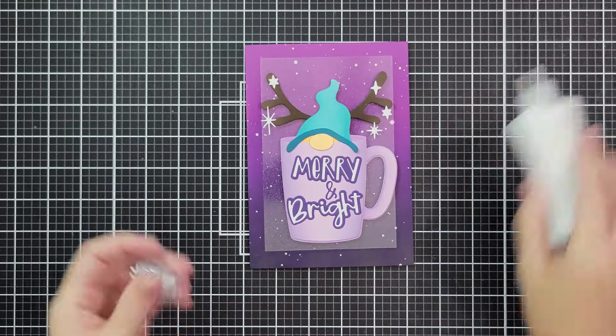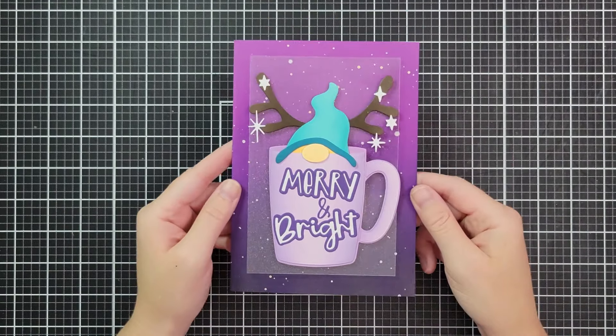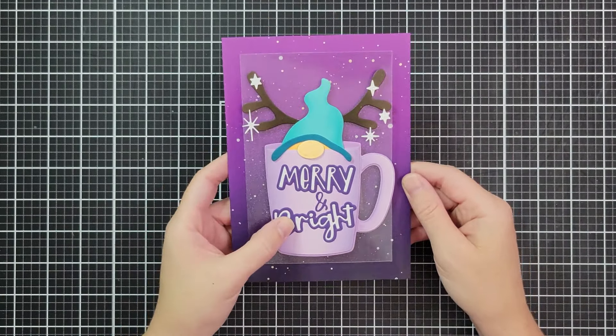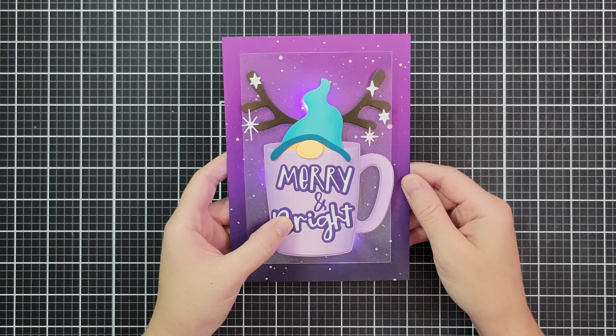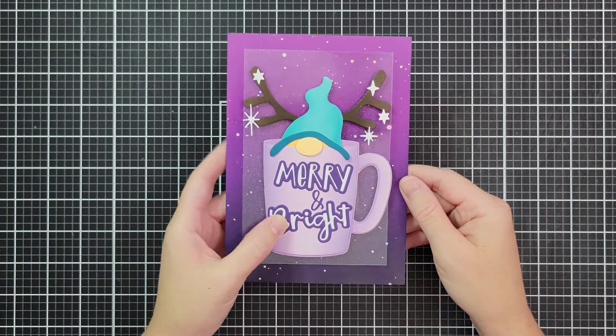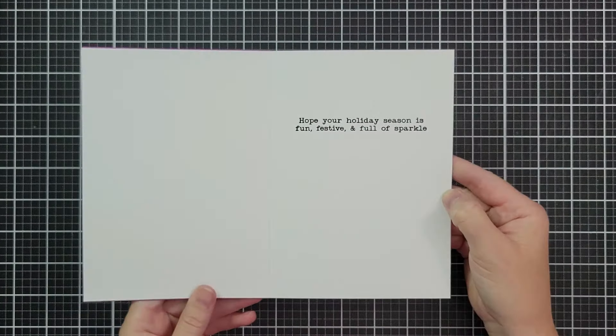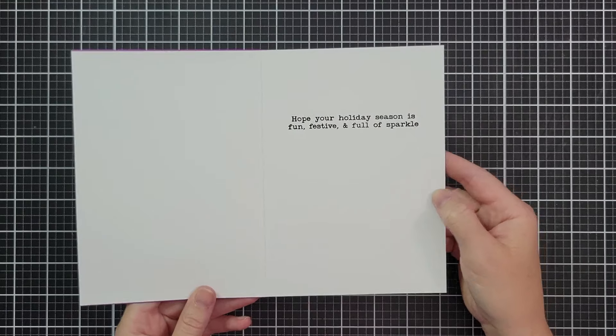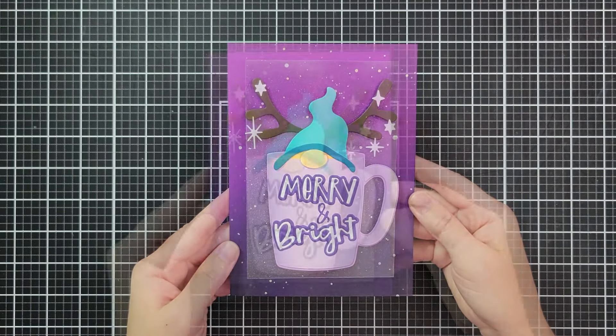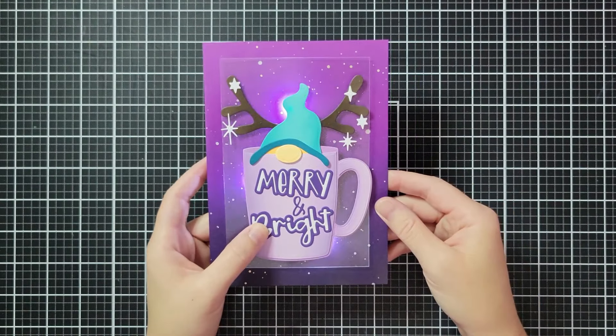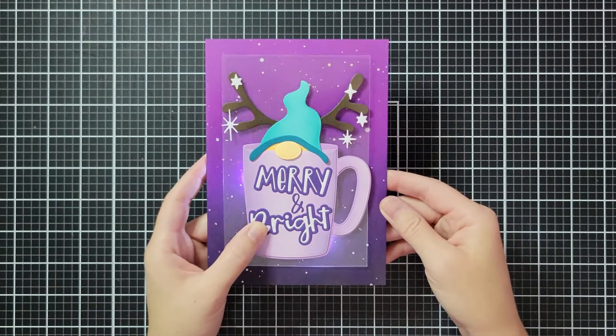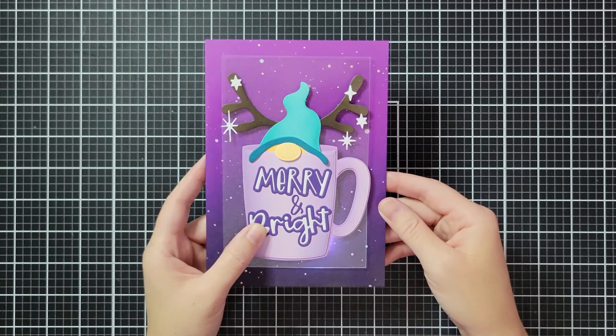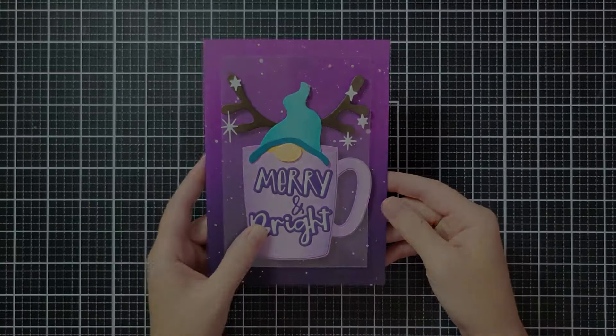My friends, I hope that you will try a light up card. I hope that you will put this gnome absolutely everywhere and start thinking about him for Christmas because he's so stinking cute. And I don't know, I know we're sort of divided, team gnome, team no gnome. Let me know in the comments which team you're on and let me know if you've ever made a light up card. I want to know what you made. Thank you so much for joining me my friends and I will see you next time.